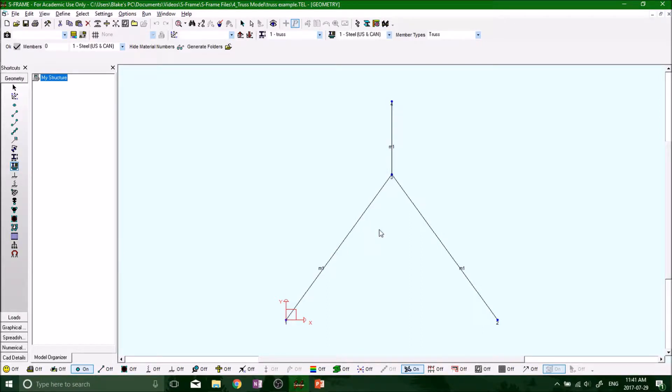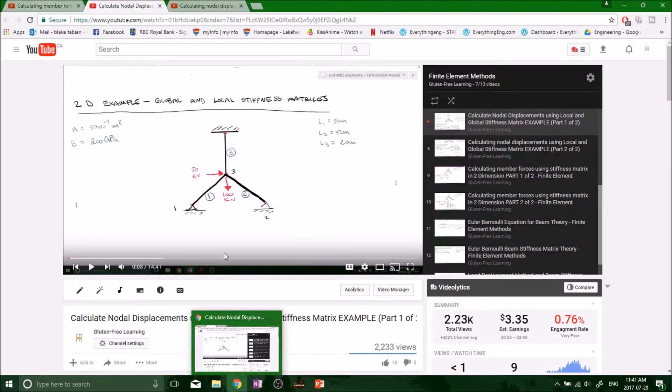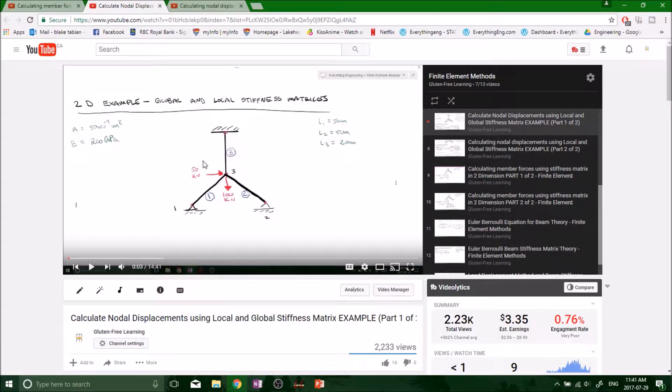Hey, what's up guys? Welcome back to the next segment. So we just defined our overall geometry, geometric shape here with our section and our material. As per the original problem in my YouTube video, we're going to compare the results.